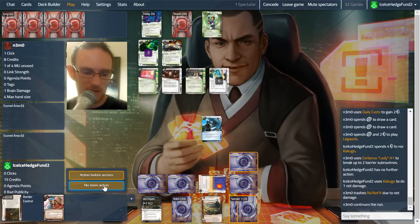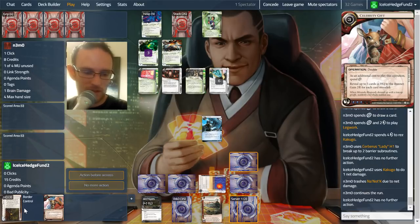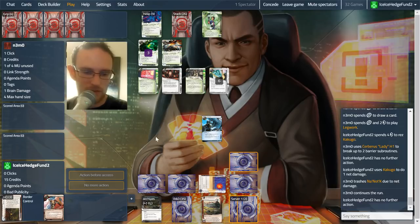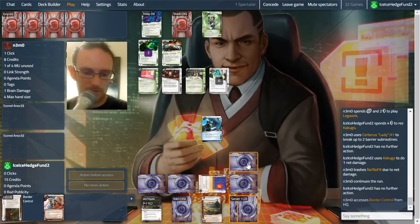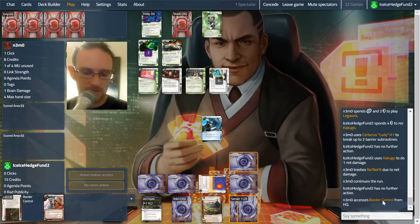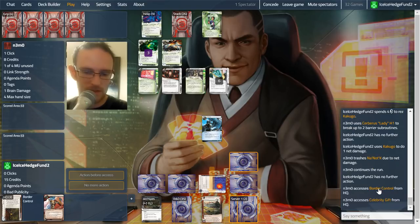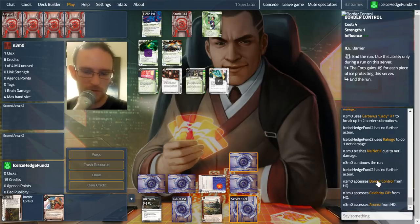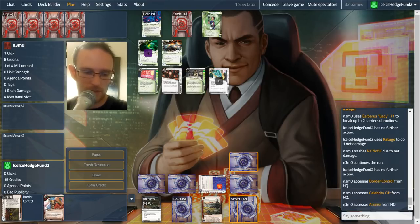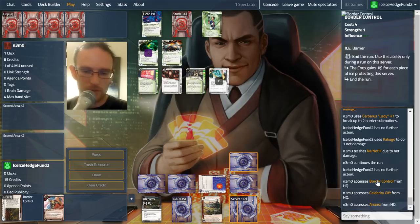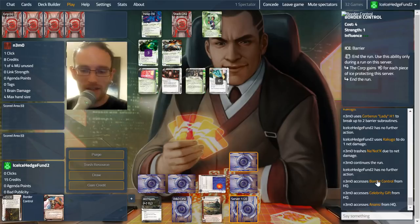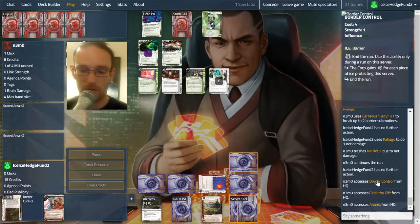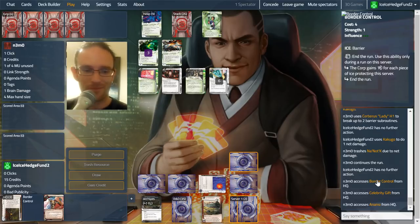So they're going to see three cards that are pretty irrelevant. And so yes, this is what I mean. You have to hover over here as opposed to here. So Border Control, it is a four cost, one strength. End the run, you can use it as a paid ability. The subroutines, which are actually relevant, the corp gains one for each piece of ice protecting the server. So on a remote, it's going to be amazing. And end the run, of course, because it's a barrier.